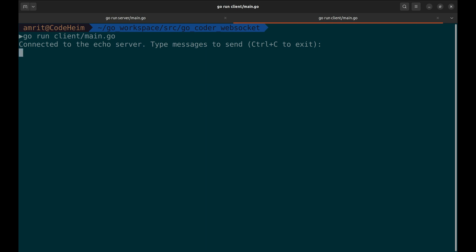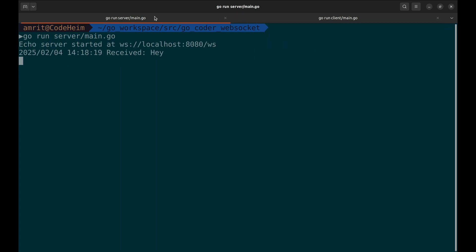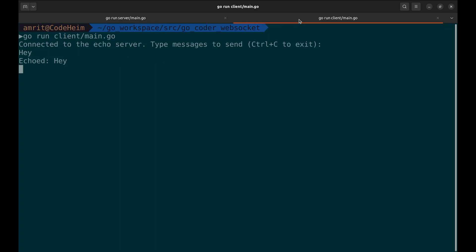Now, when we send the message, the message echoes back. In the server, we can see the message was received. This is the message that was echoed back.